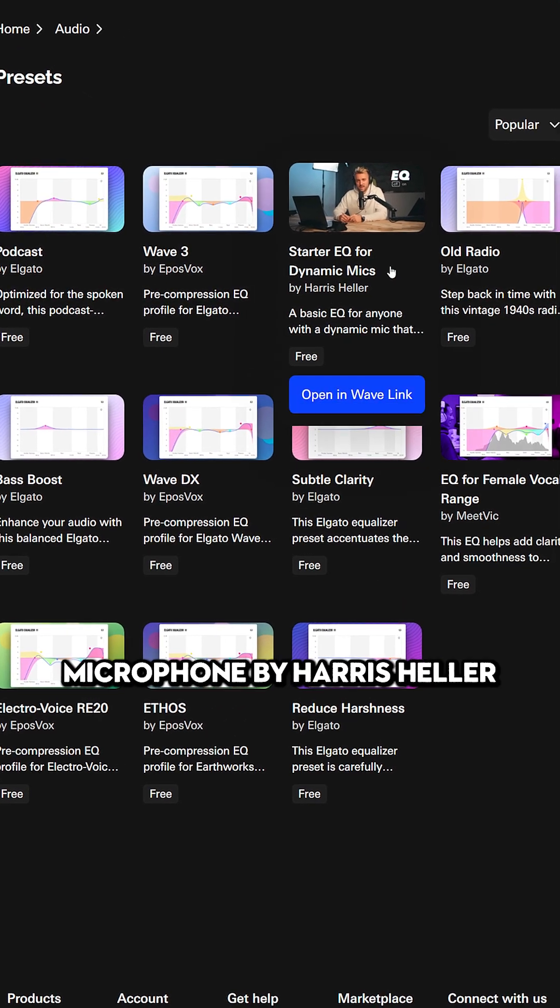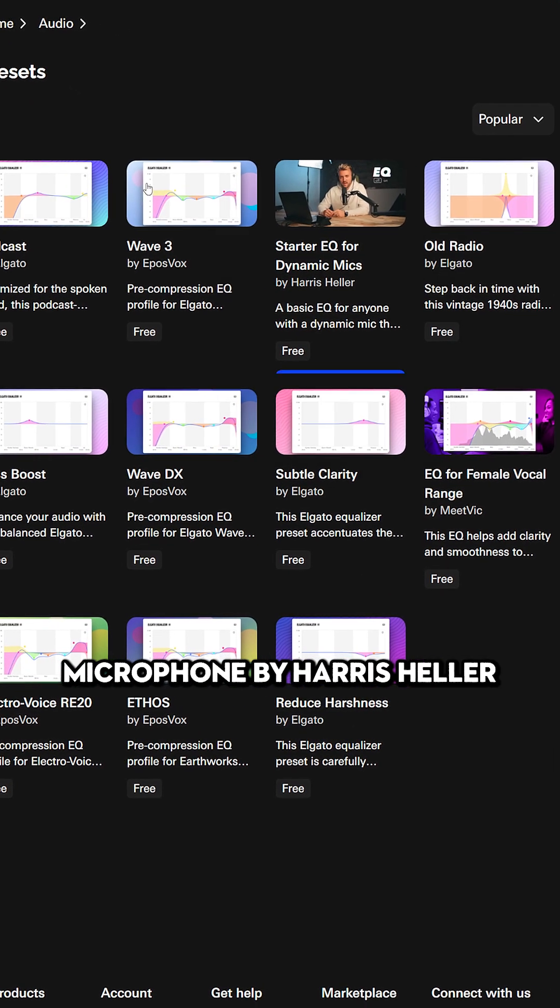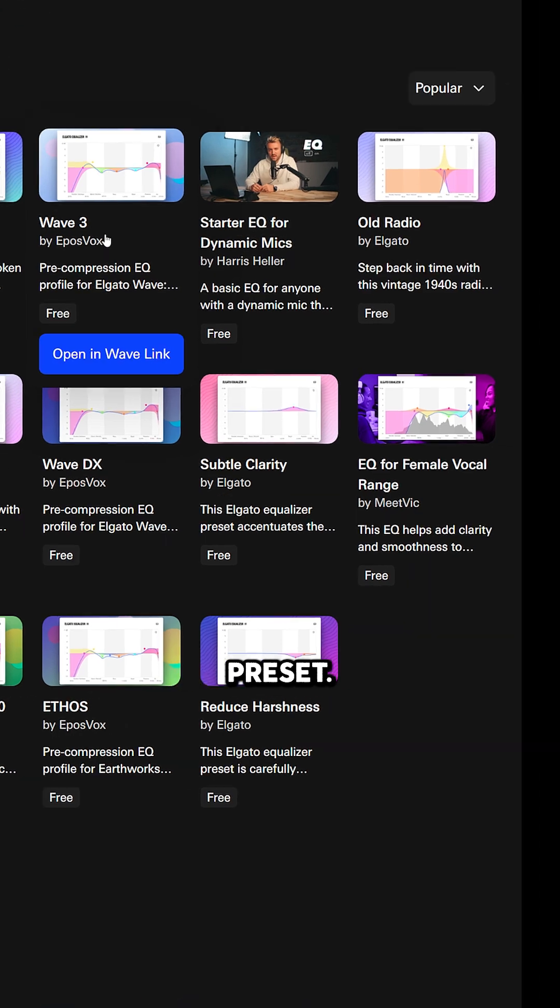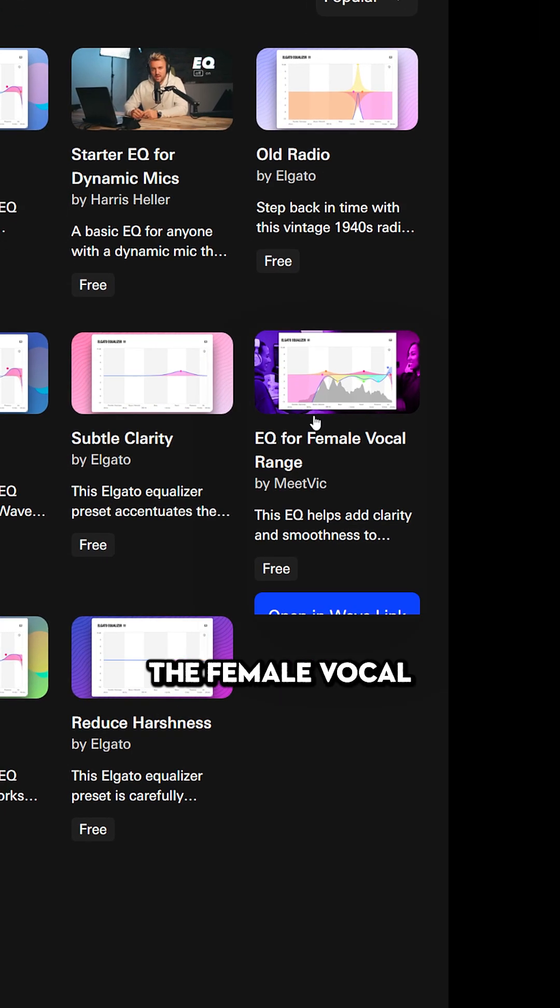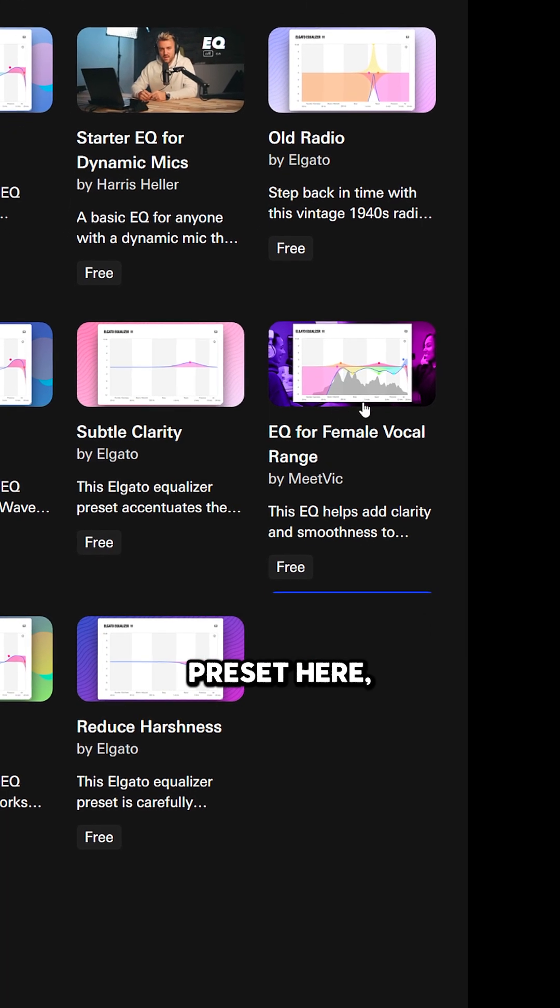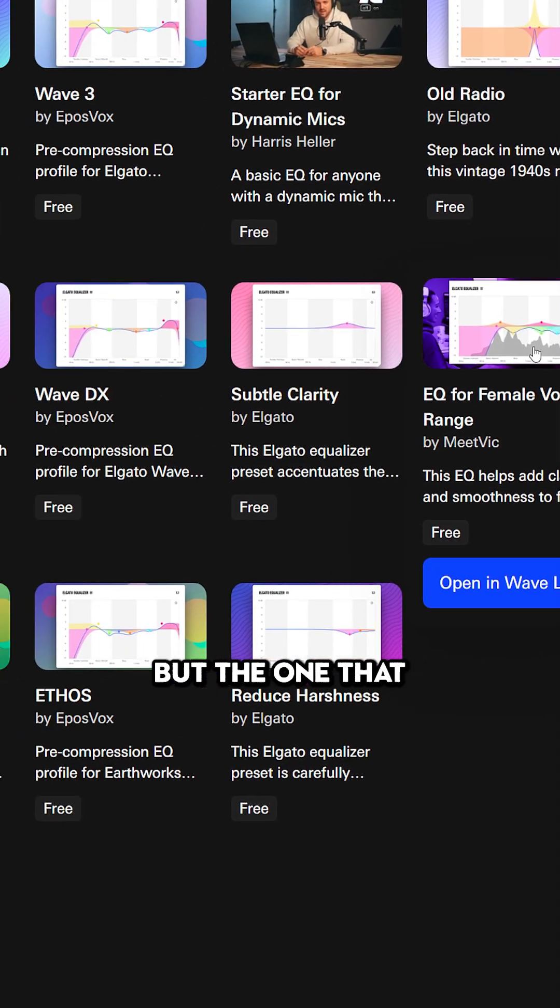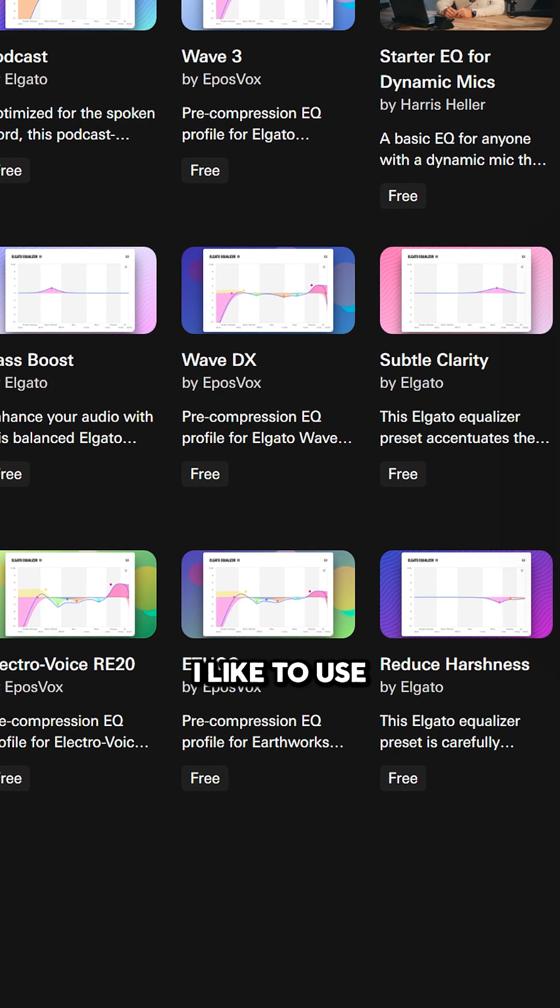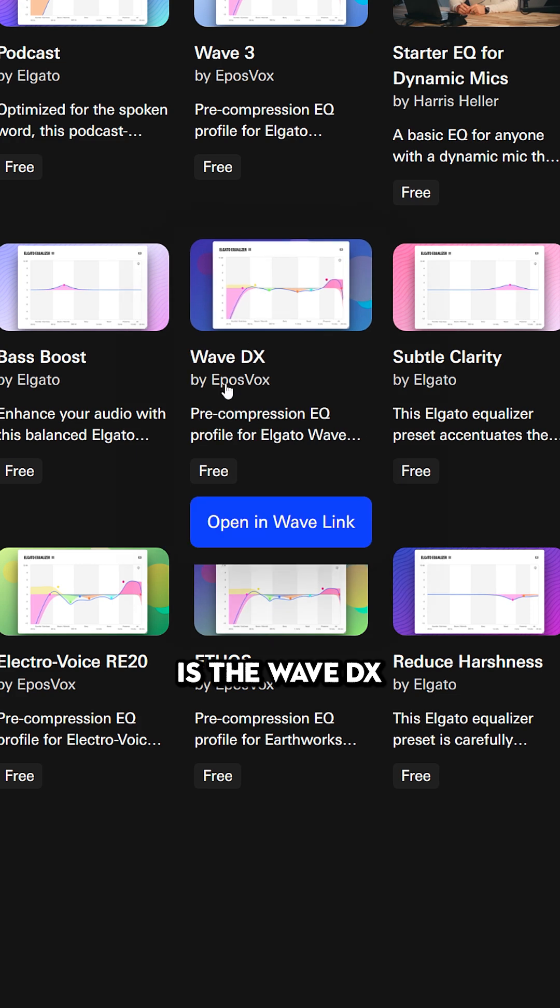You've got Dynamic Microphone by Harris Heller, the Elgato Wave 3 preset, and the Female Vocal preset here, but the one that I like to use is the Wave DX by Epos Vox.